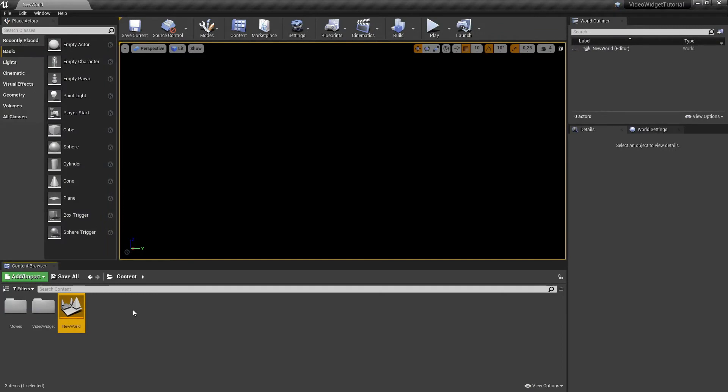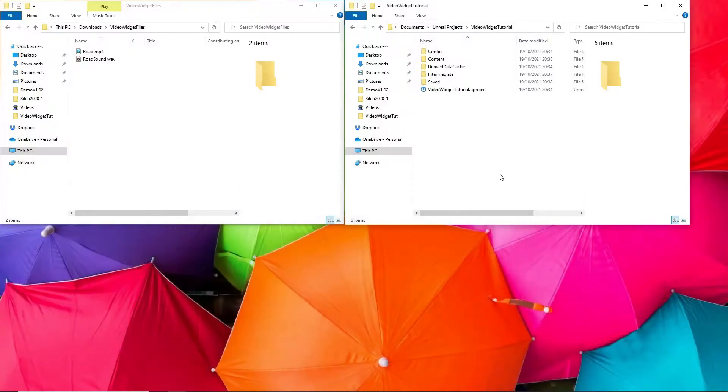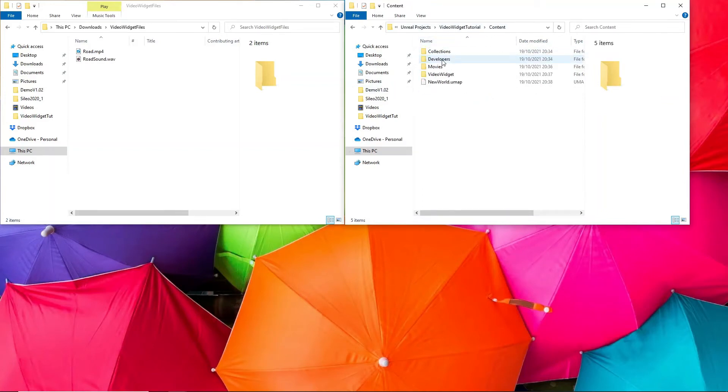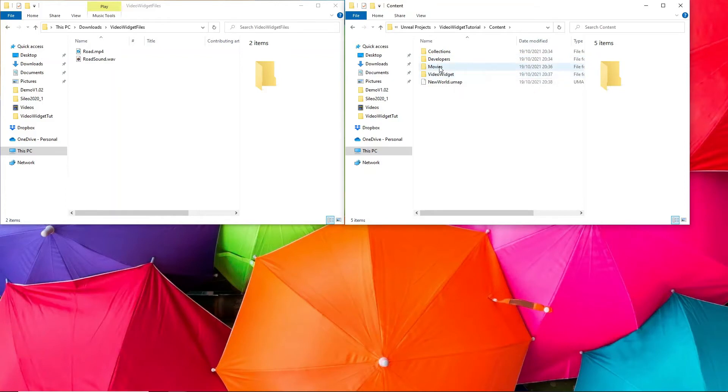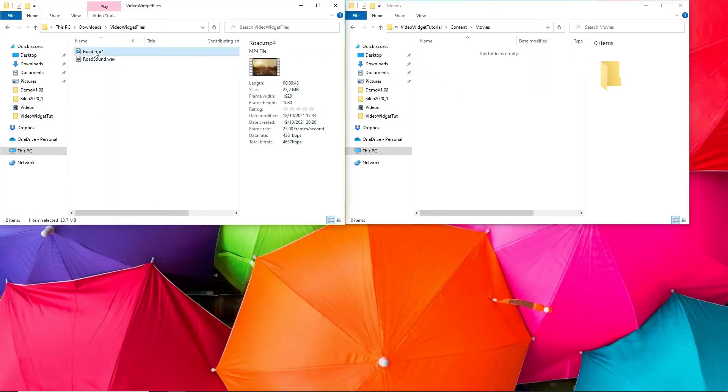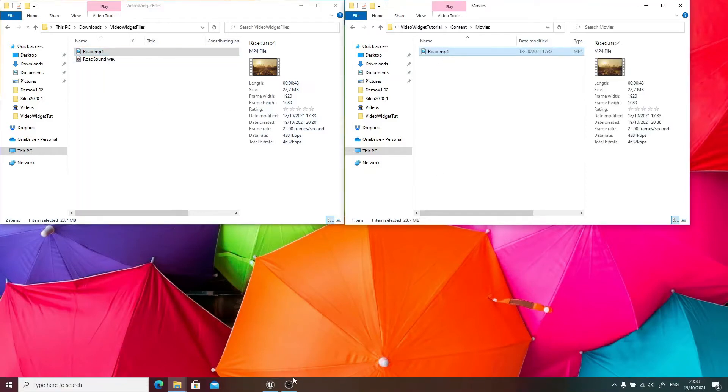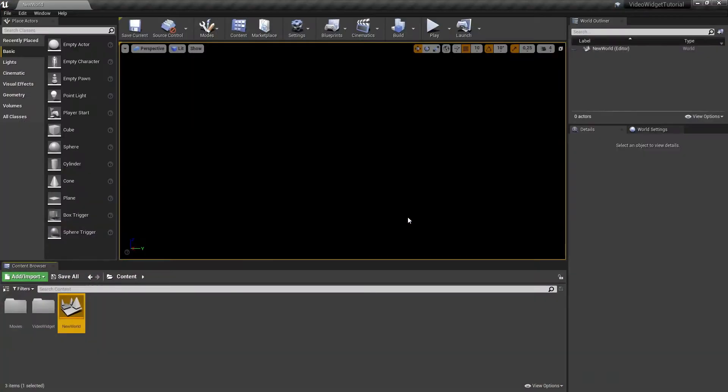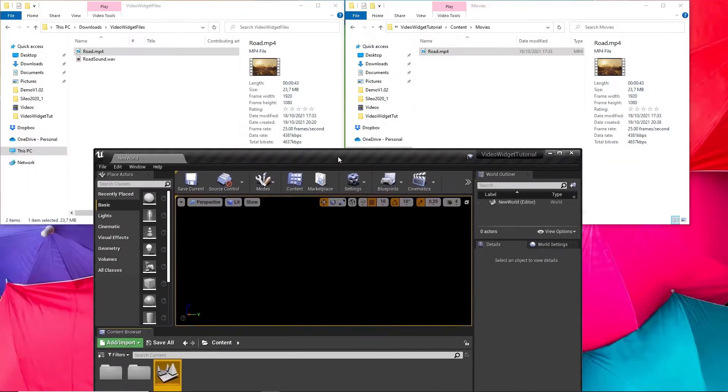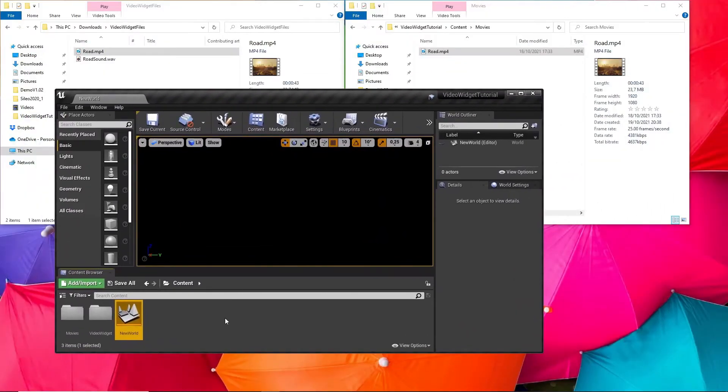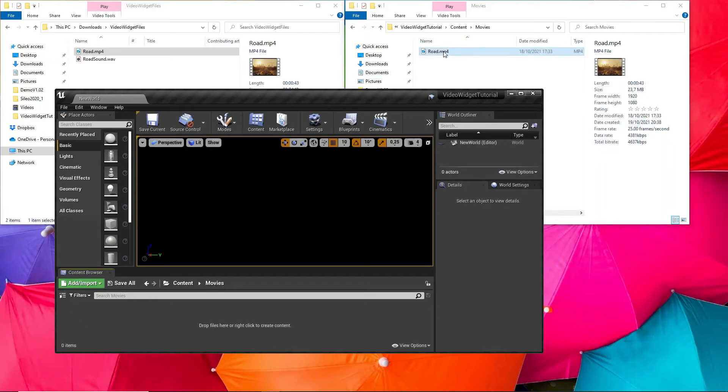What we have to do now is add our video and audio files. I've already opened both folders. My Unreal Engine project is in Documents, Unreal Engine, and then the name of our project. Open the content folder, go to Movies. Let's copy our video file in there.